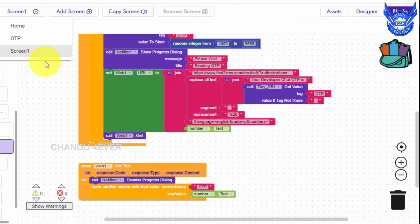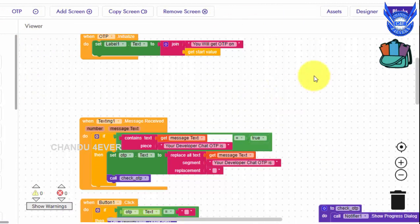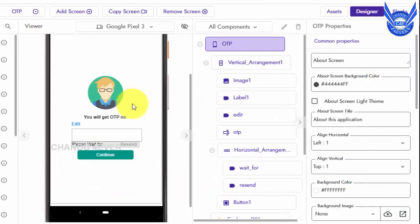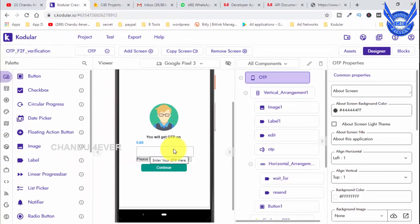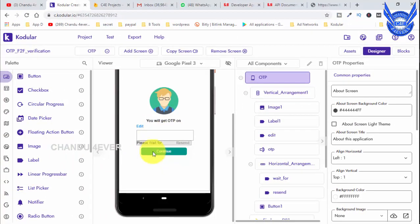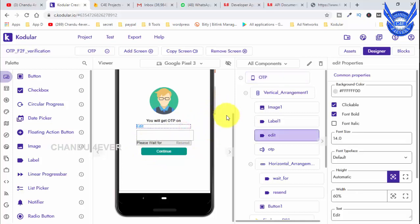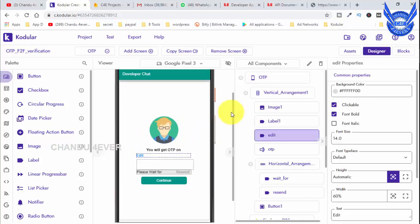If you have the OTP, you can get to the OTP screen automatically. You can enter your mobile number, and you can get the recent option after 4 minutes. If you have the OTP, you can order your SMS and send the OTP for that link.